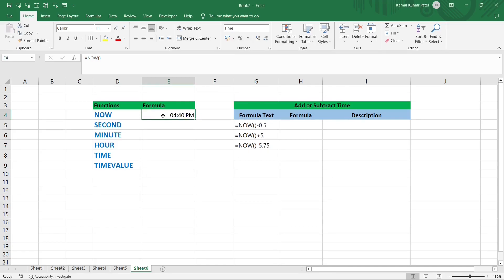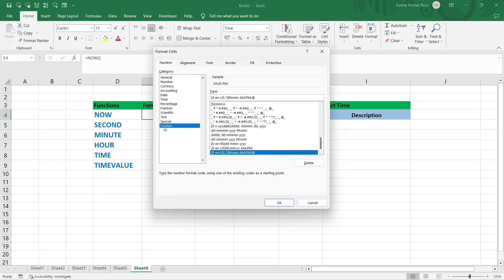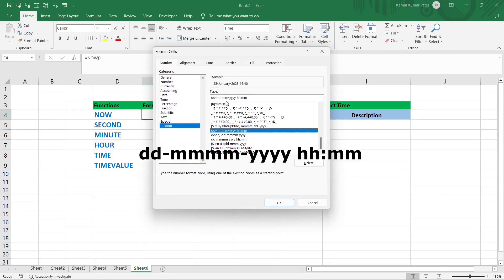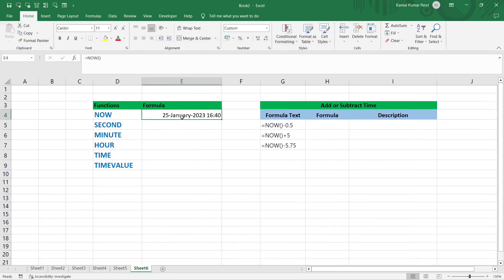Now the NOW function shows only the time value, not the date, because that is what we set in Format Cells. Going back to Format Cells under Custom, we can customize: four d's, four m's, four y's, then hh:mm. Click OK and now it shows January as the full month name because we used four m's, and the time is in hh:mm format.